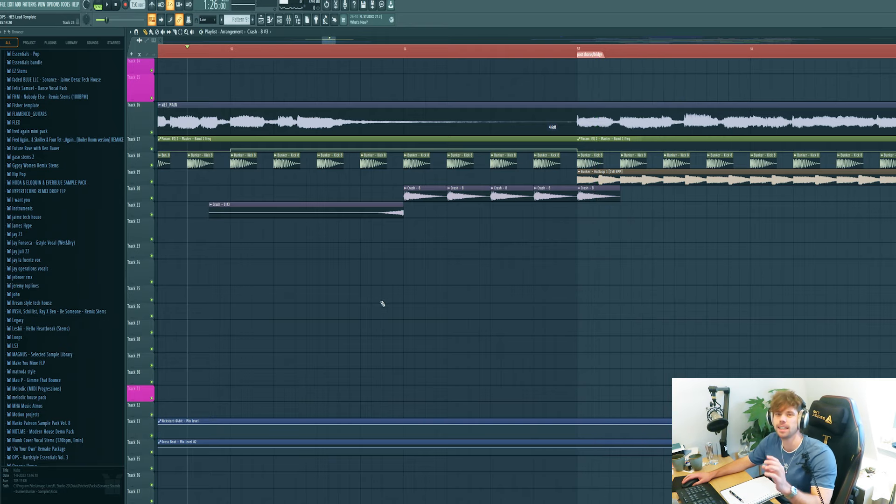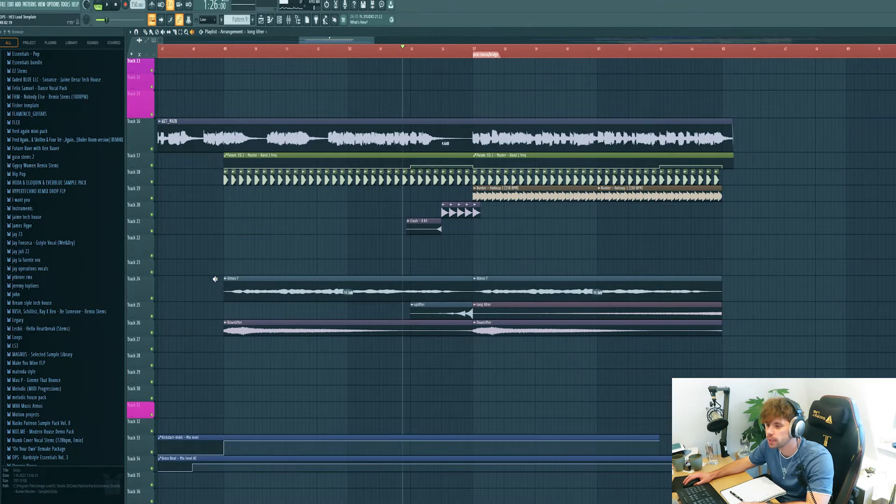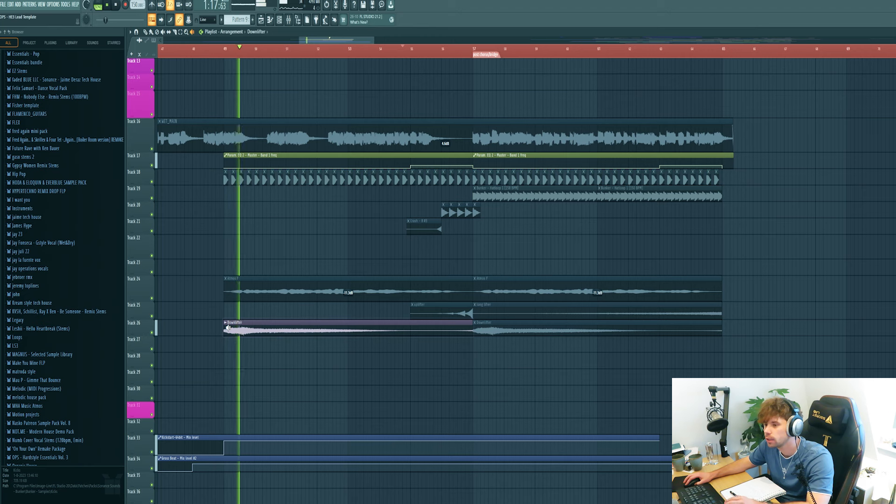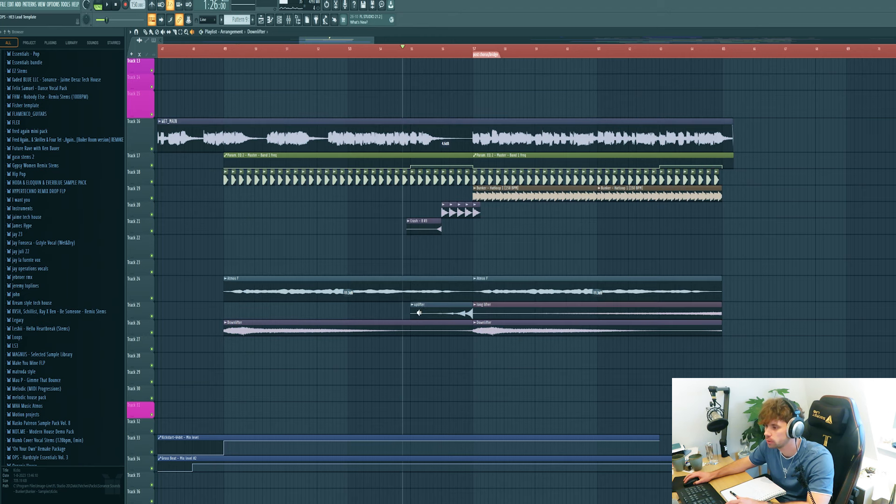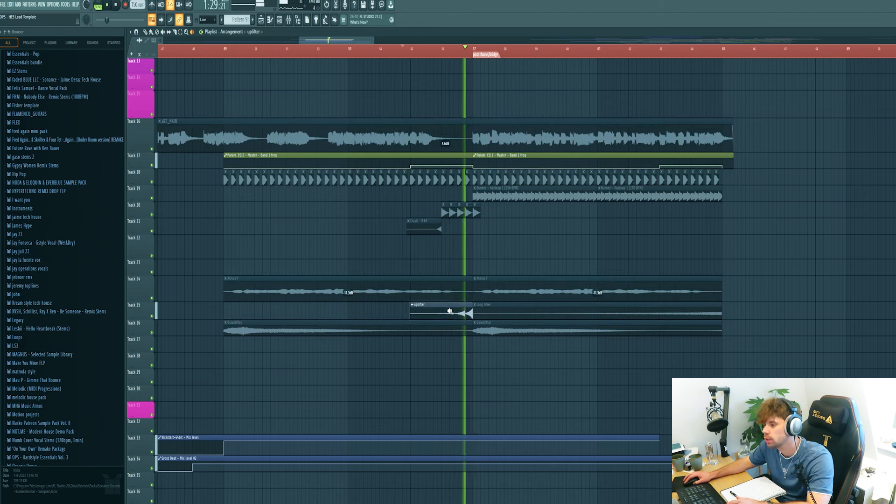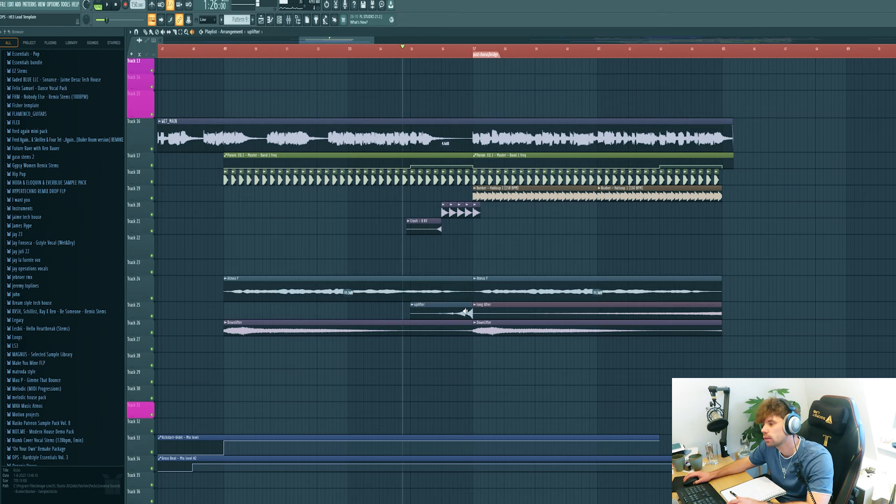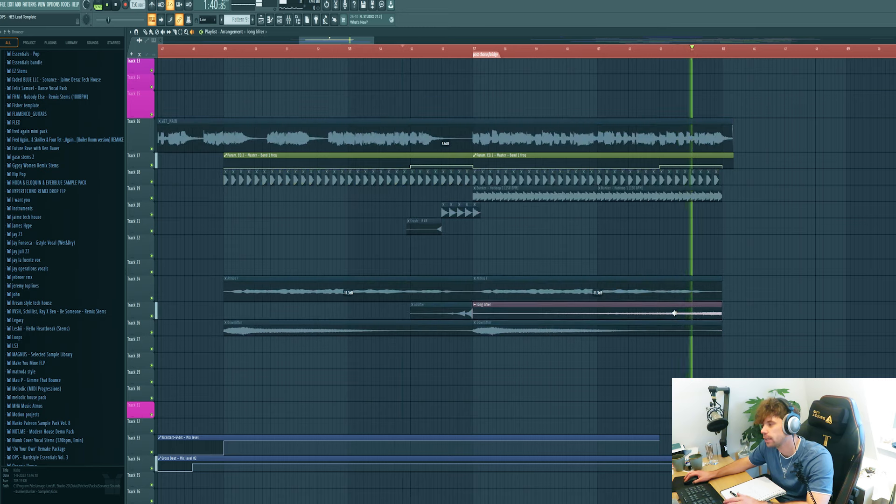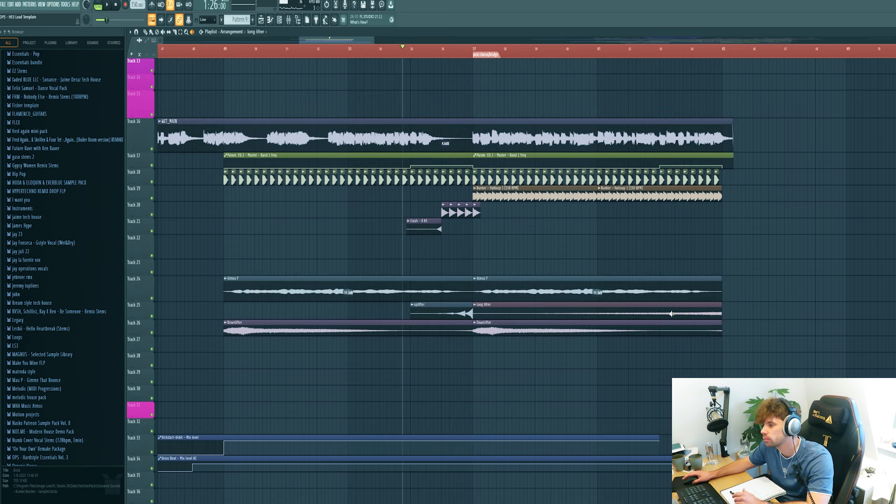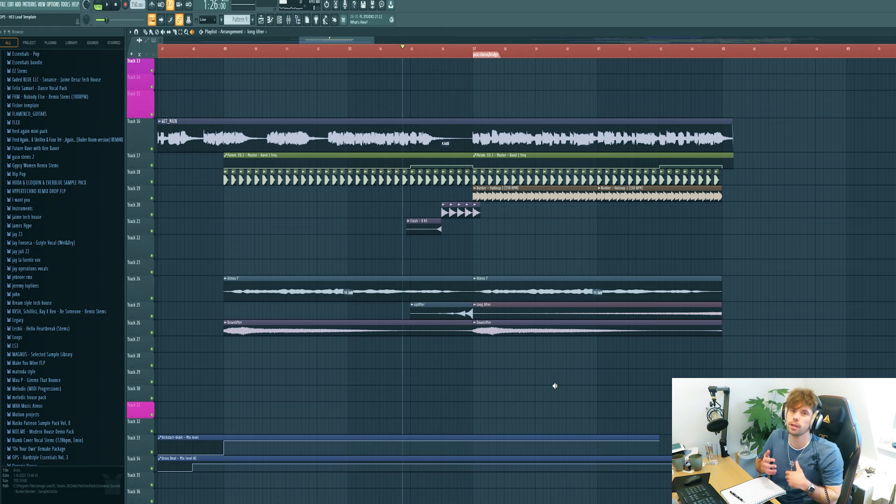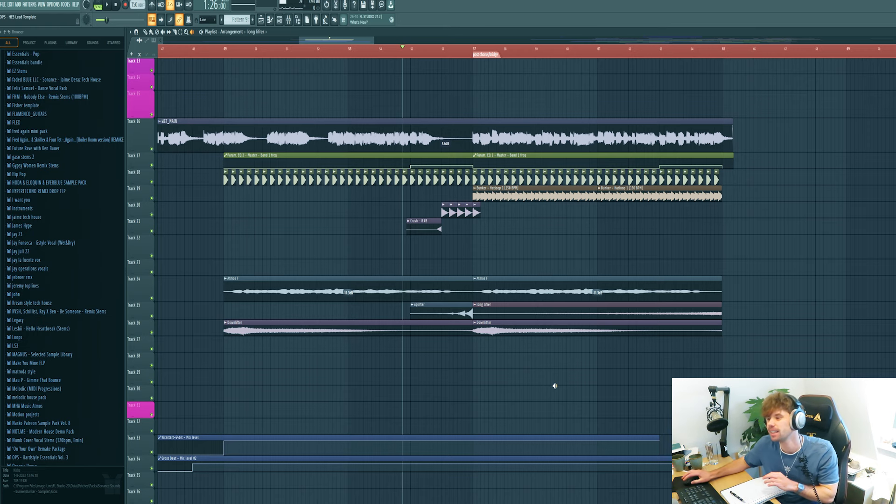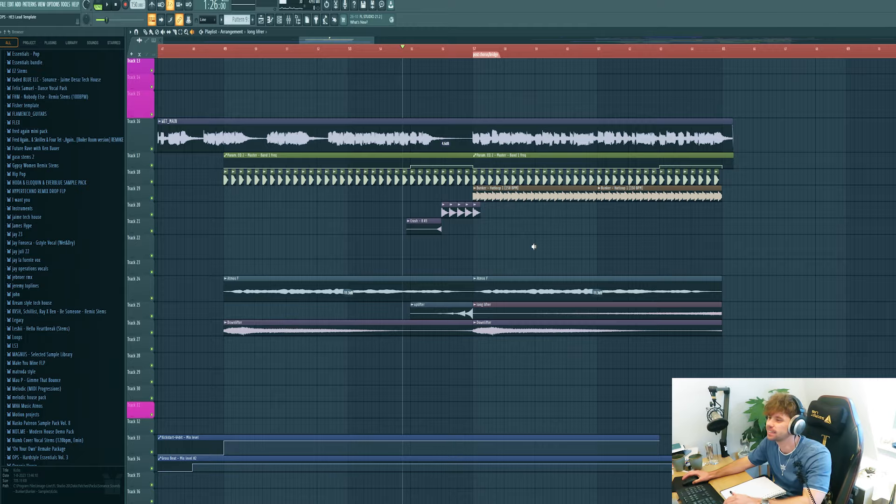We say that we're going to stack it with FX. So I just dropped in these ones: this atmos down there at the start of the drop, an uplifter, and a long uplifter just to glue it a bit more together. So that's it for the drums. All together it sounds like this.